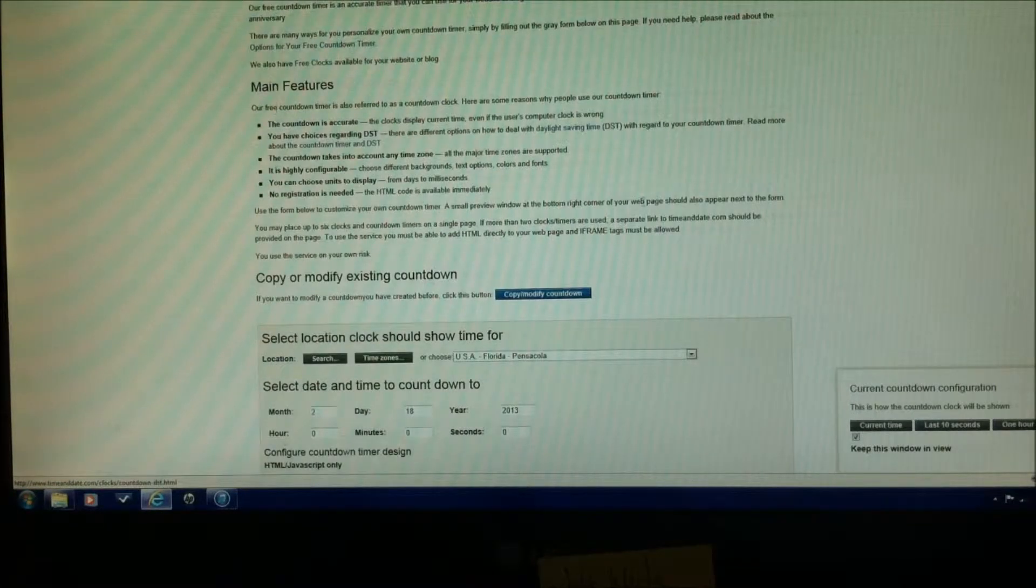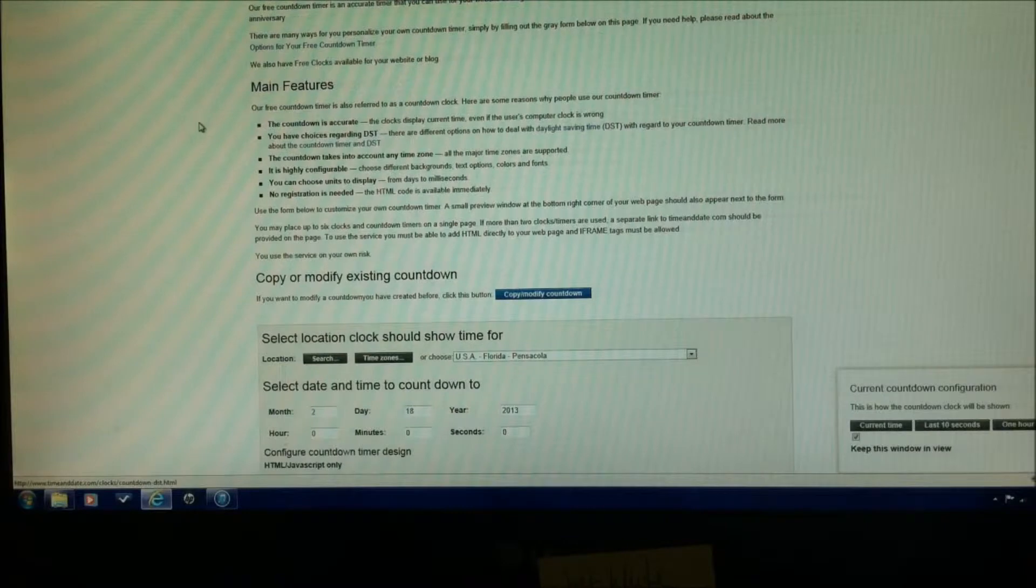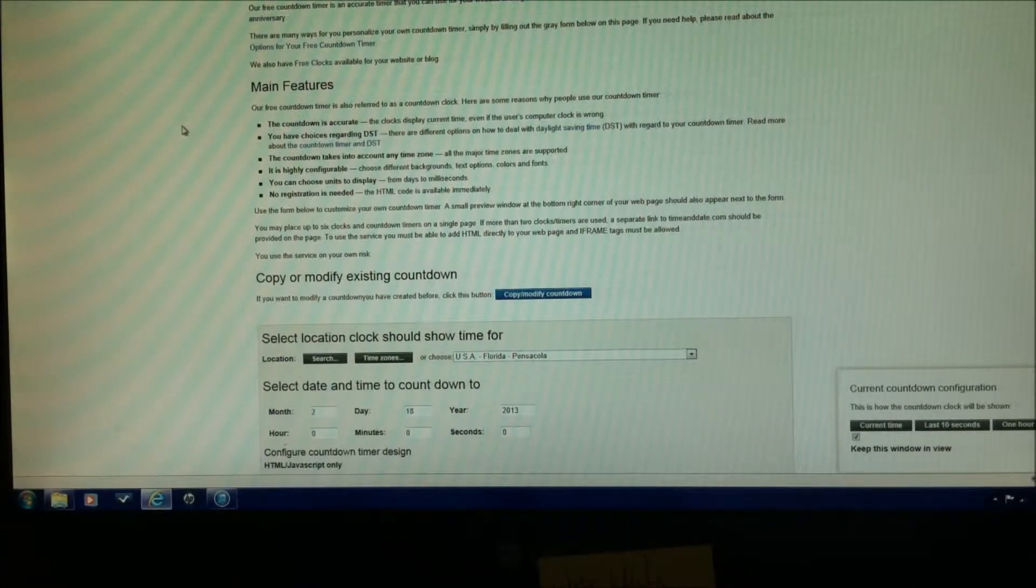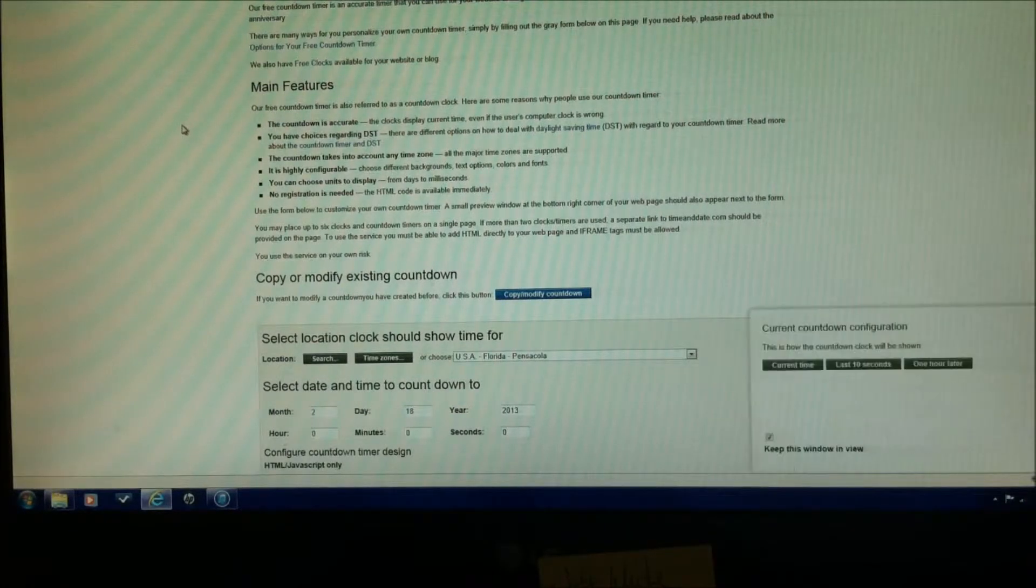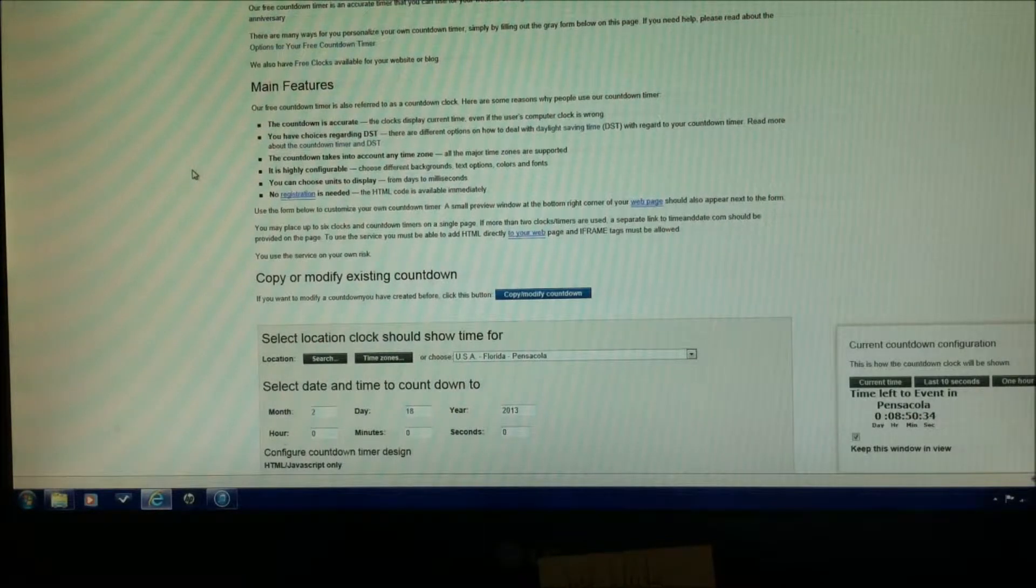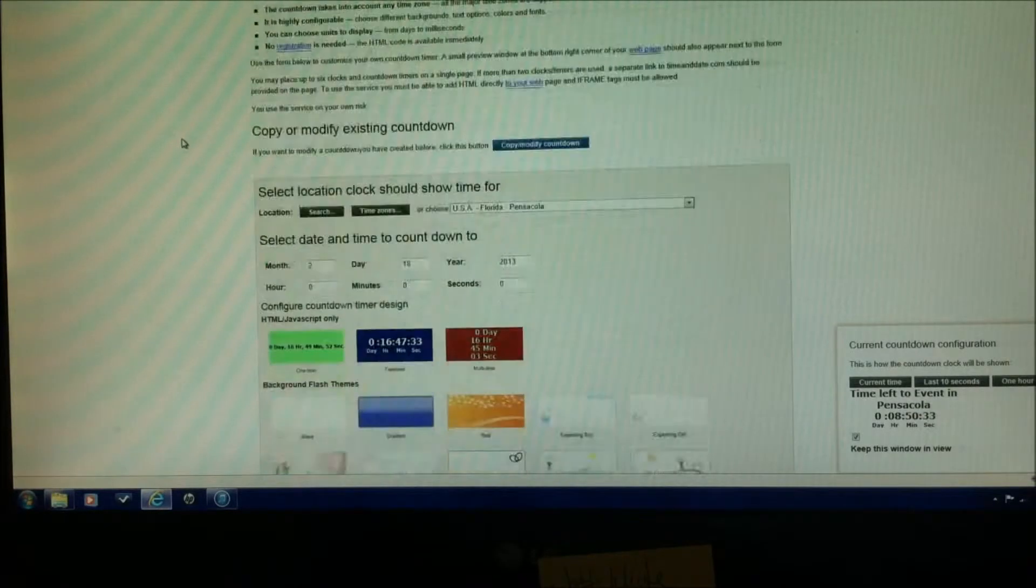This top part right here, we don't need to read much about this. Just know that there's no registration needed, there is no downloading, no fee, and it's a free service, it's a good service.